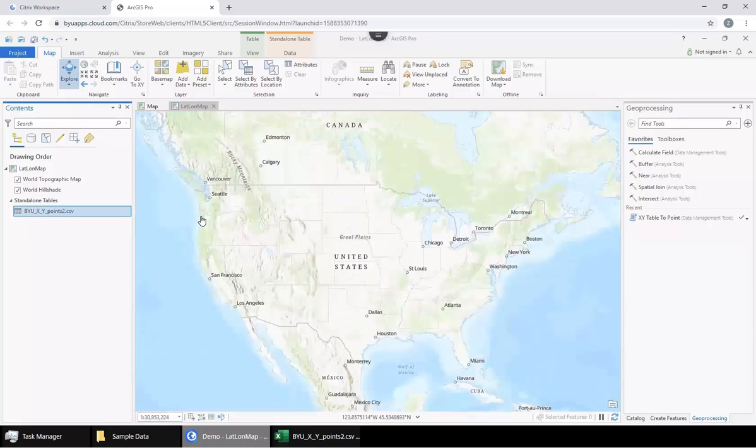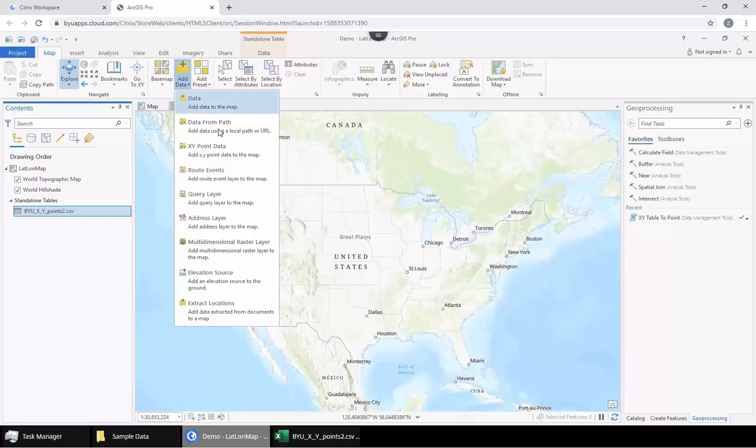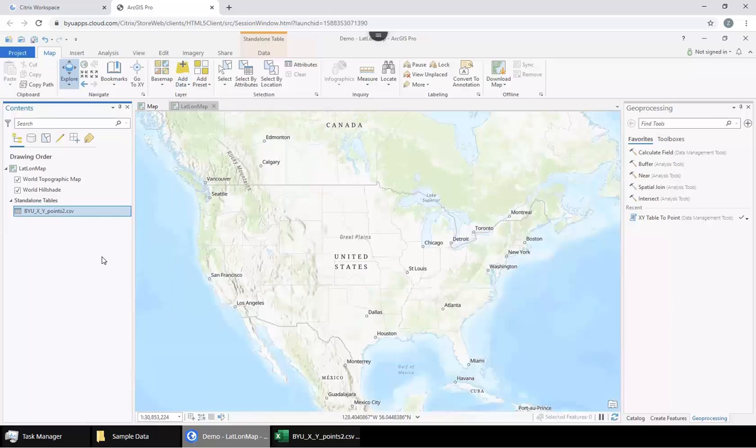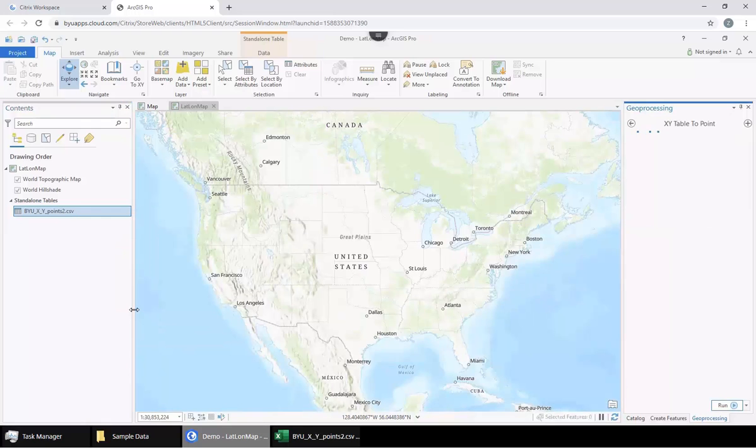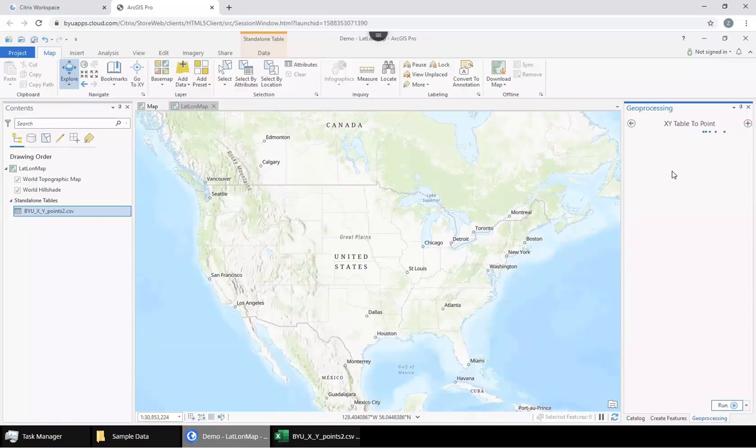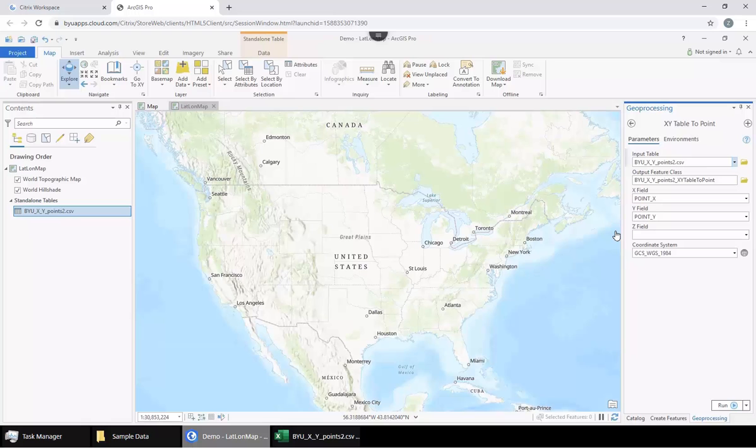Now what we can do is either go to Add Data here and go to XY Point Data, or more easily we can right-click on this table in the content pane and go to Display XY Data. The reason why this is easier is because it will fill in some of the things in the geoprocessing pane over here.